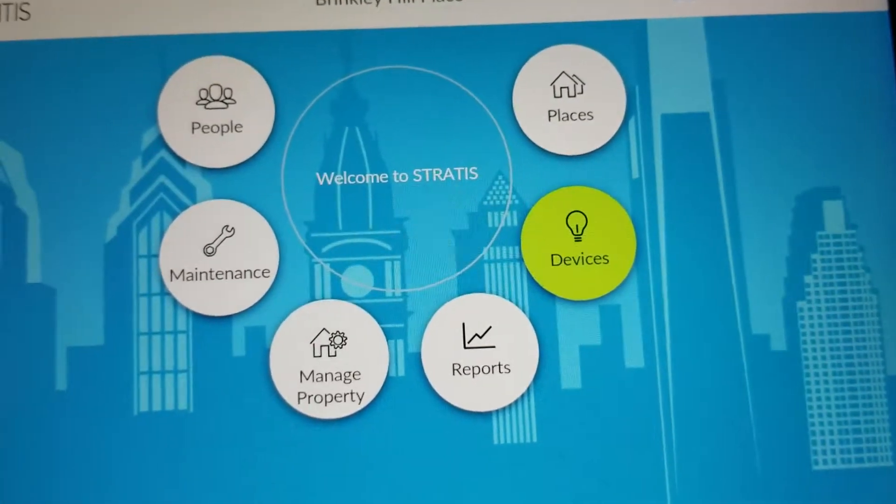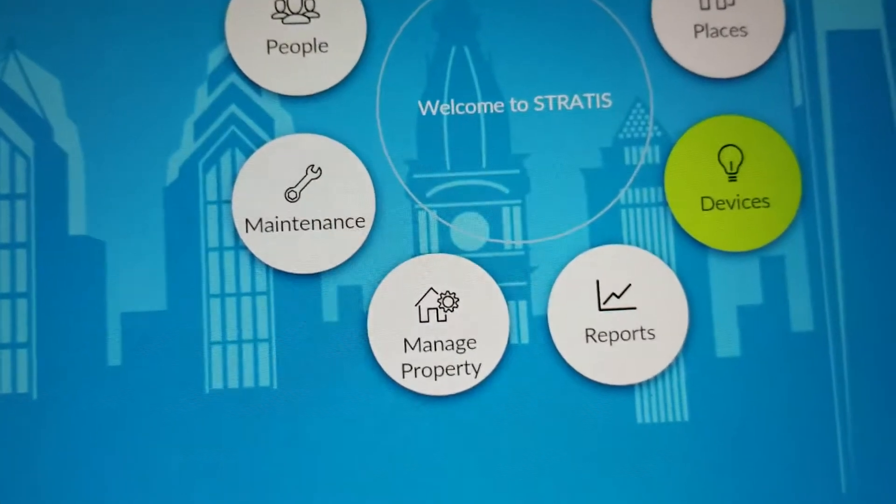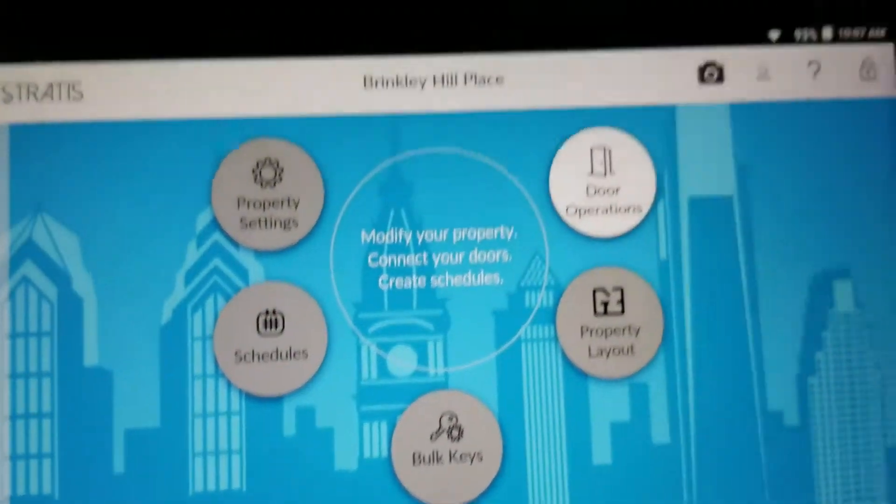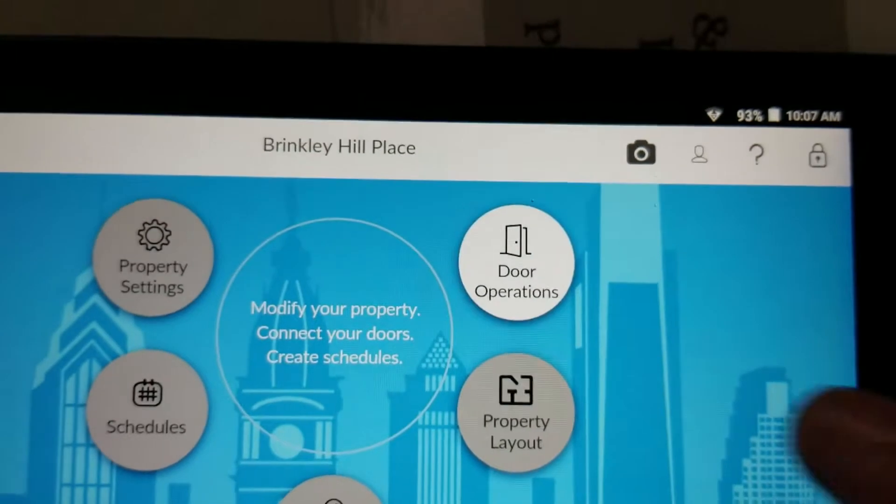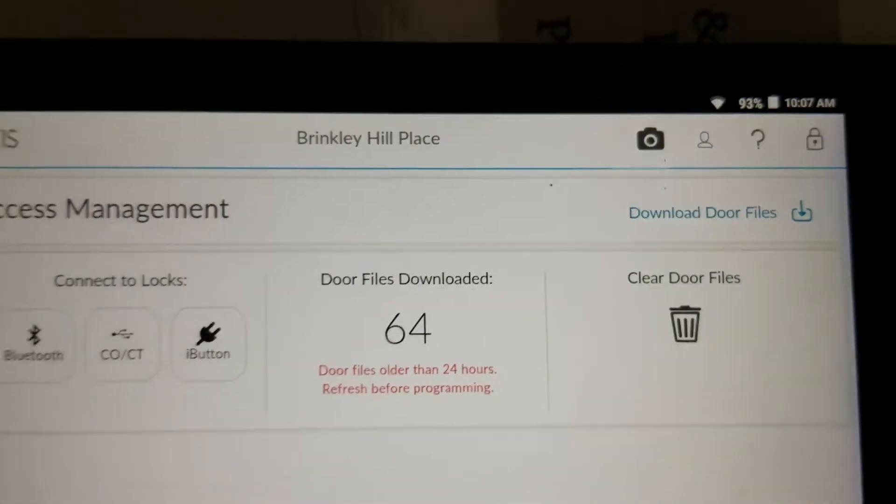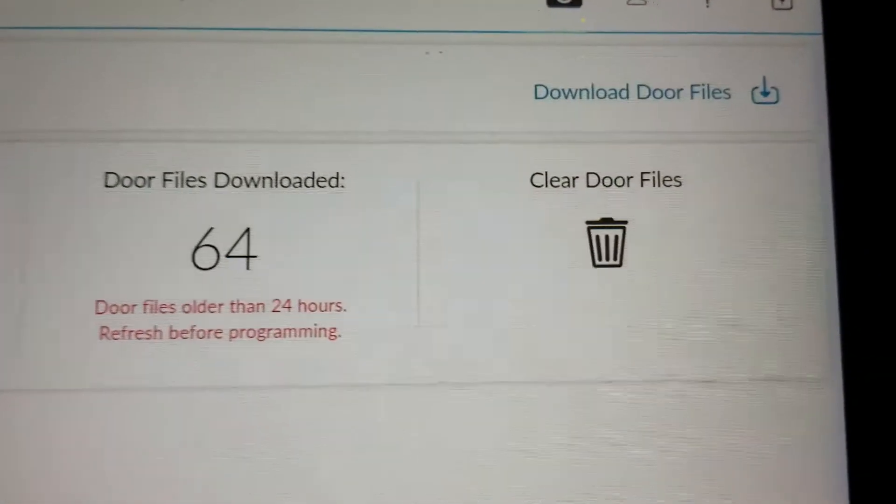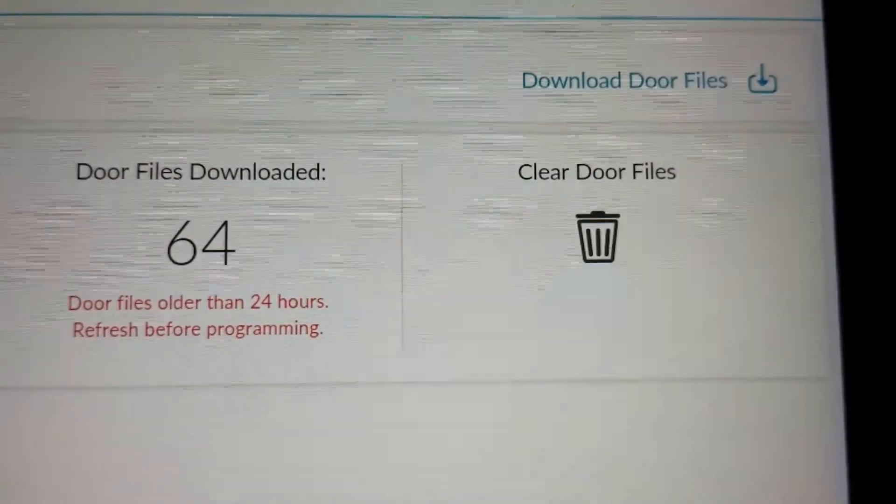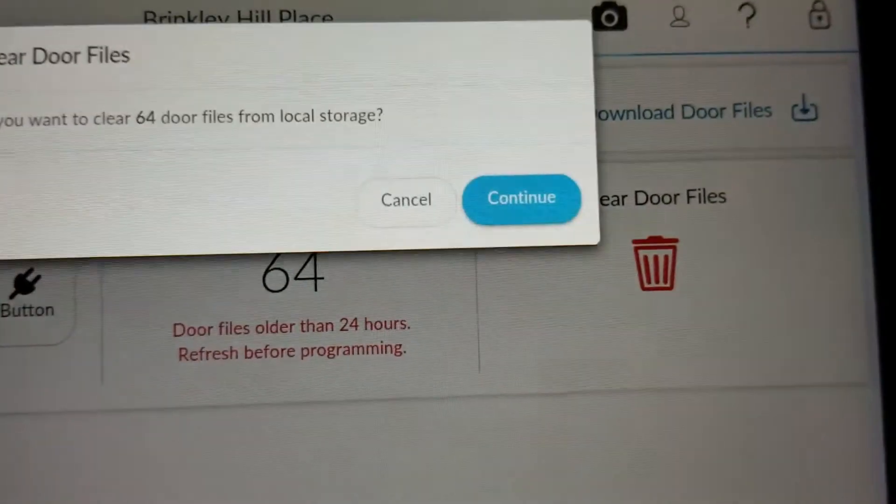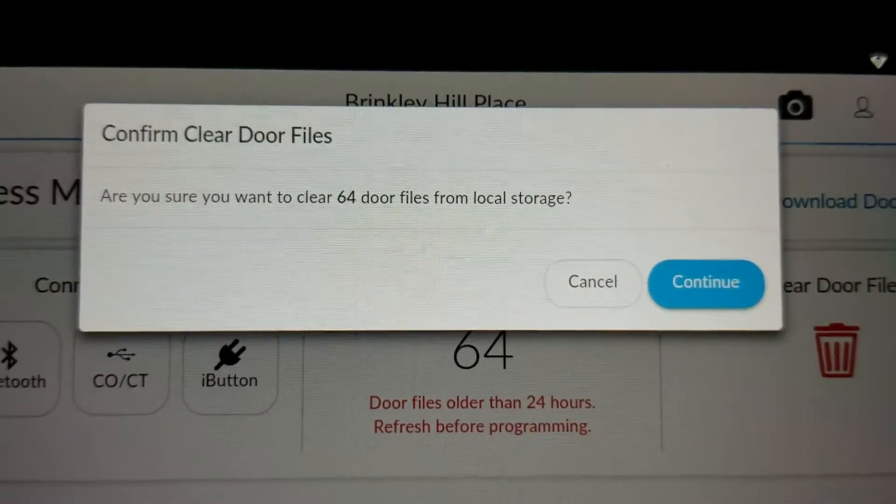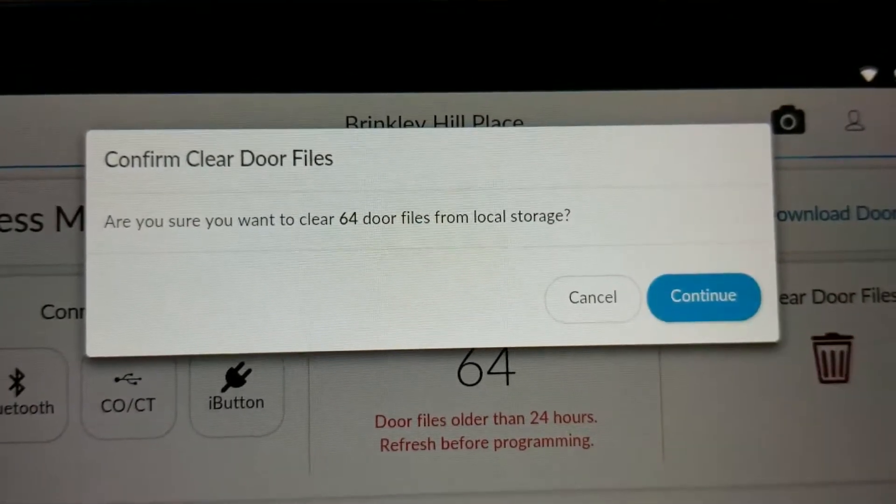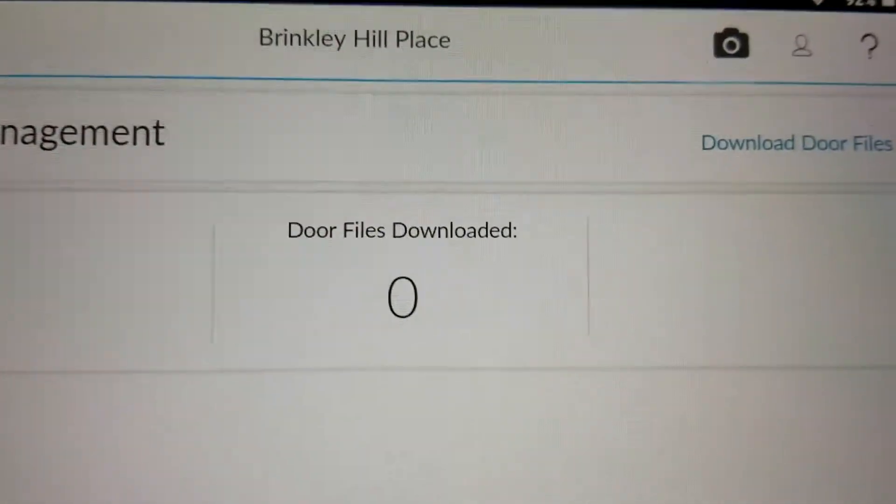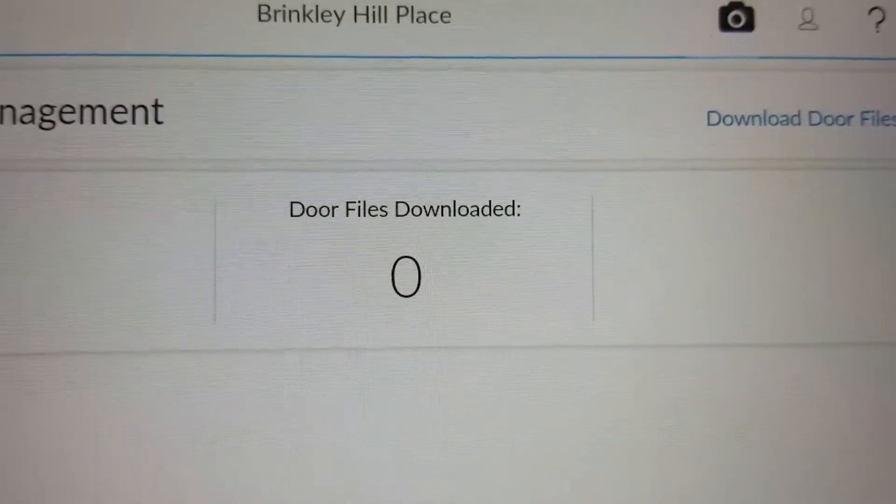Then go under Manage Property. Door Operations. You're going to say Clear Door Files. Confirm by hitting Continue. Now you see there are no door files on the tablet.